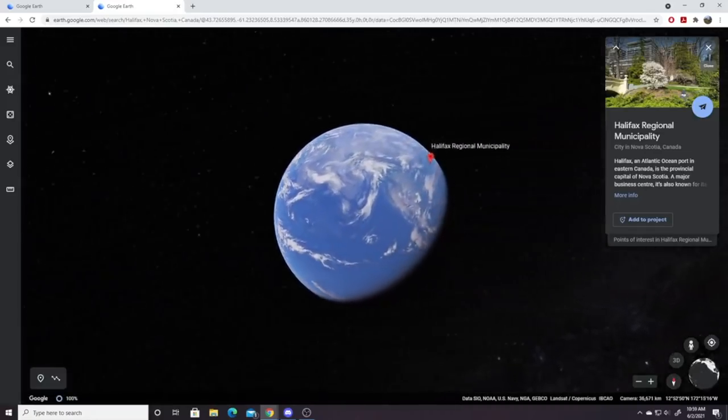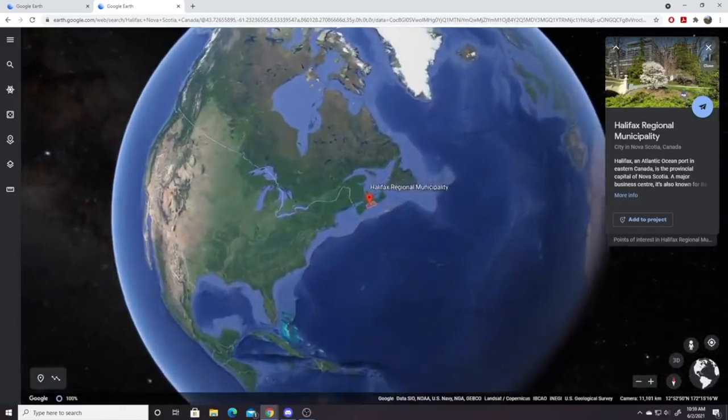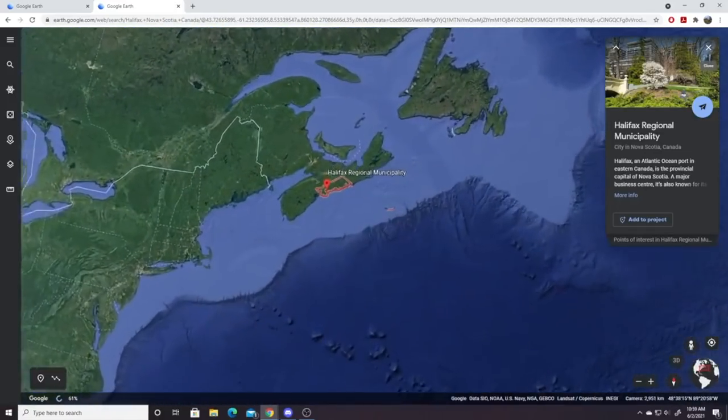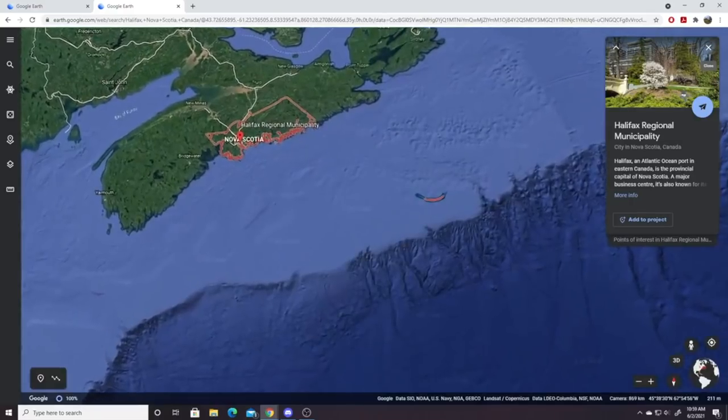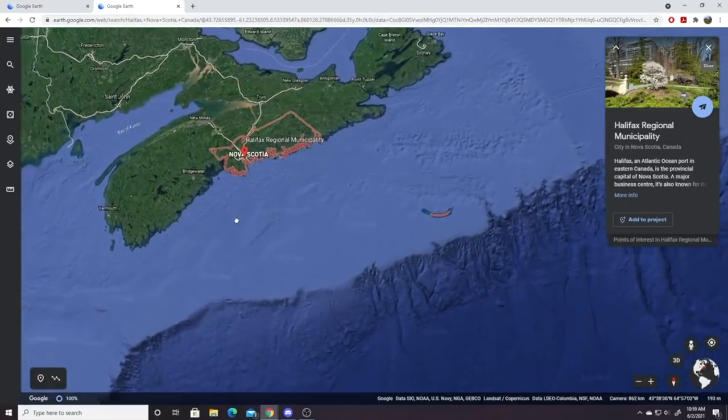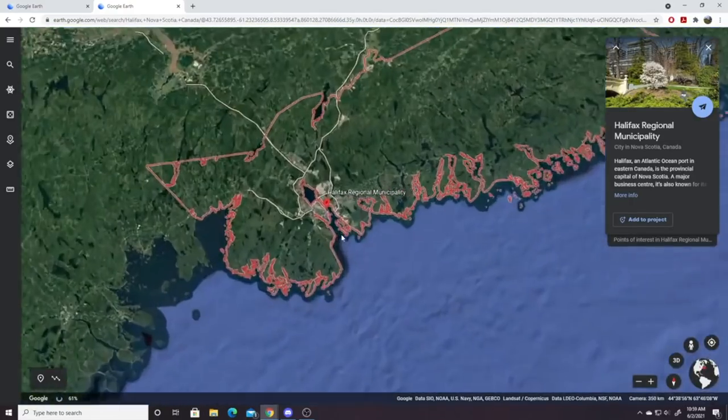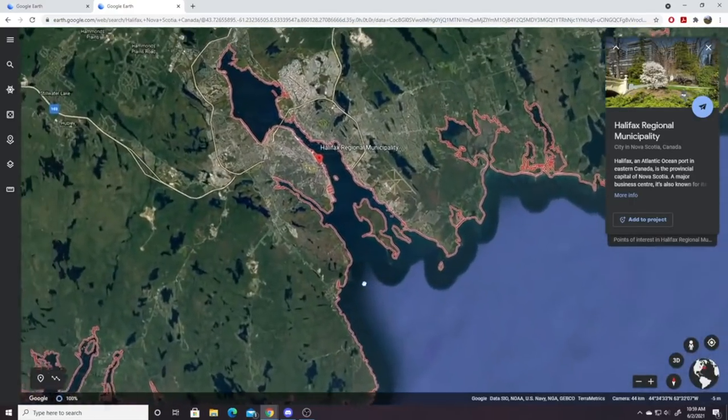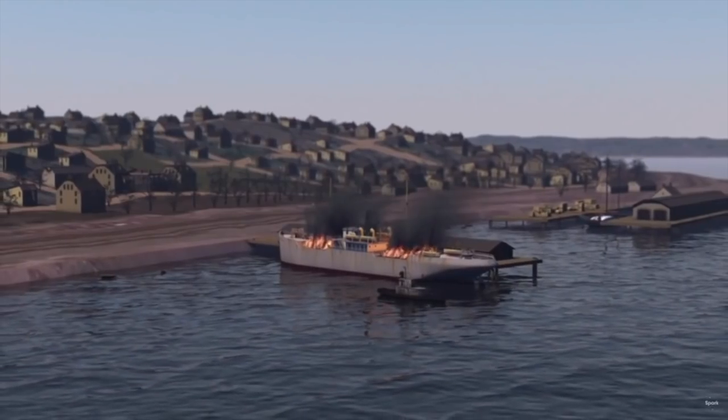But what if I was to tell you that some 28 years before the dropping of the atomic bomb on Japan, there was another massive explosion in the city of Halifax located in Canada. And this explosion leading up to the dropping of the atomic bomb on Japan was the biggest man-made explosion in history, and it had the greatest loss of life in a single detonation.